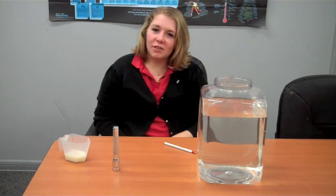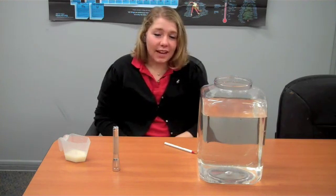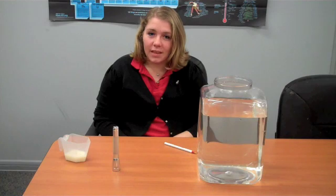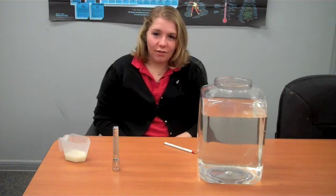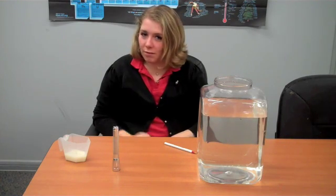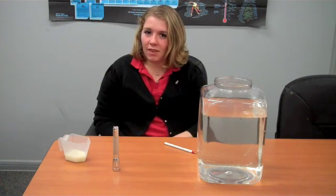Hi, this is Kate with the St. Louis Science Center, Science Off Center team, here with another fun at-home experiment that you can do.